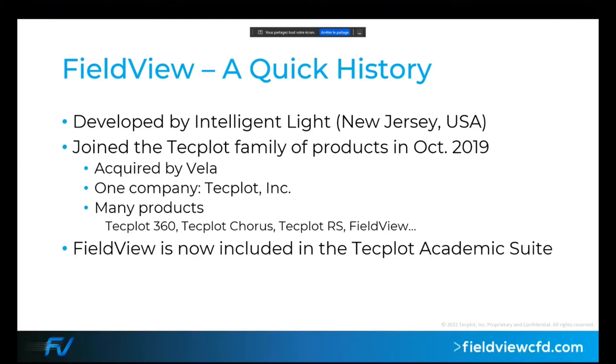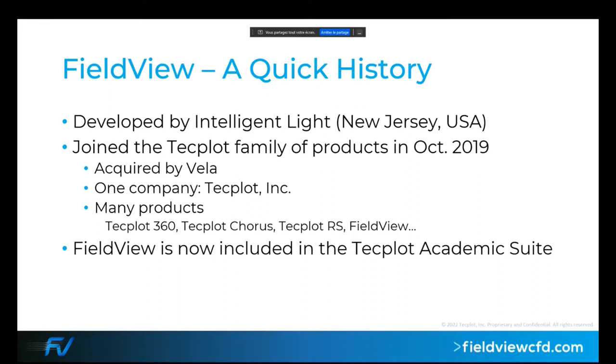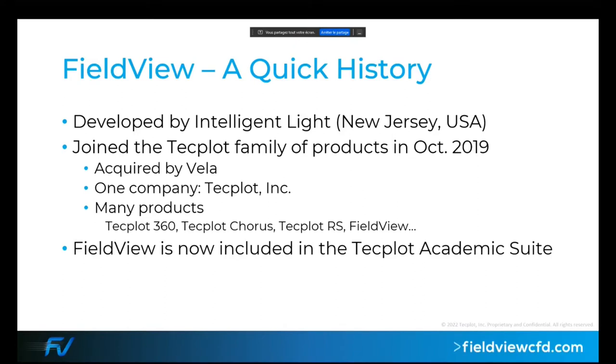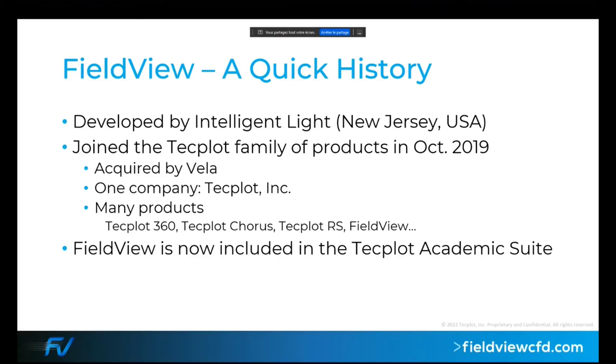We joined the Tecplot family in October 2019 when FieldView was acquired by Vela, and we are now transitioning to being a single company, everyone under Tecplot Incorporated. Tecplot has several products: Tecplot 360, Tecplot Chorus, Tecplot RS for oil and gas, and FieldView. Starting this year we are adding FieldView to the Tecplot academic suite.